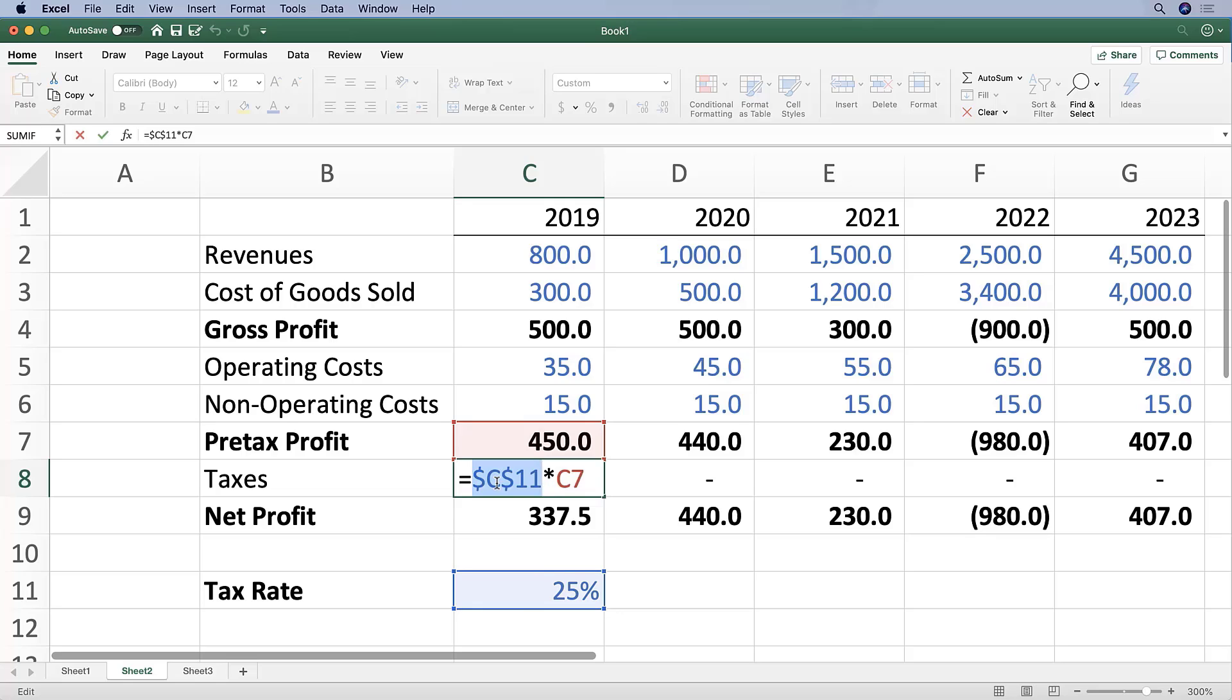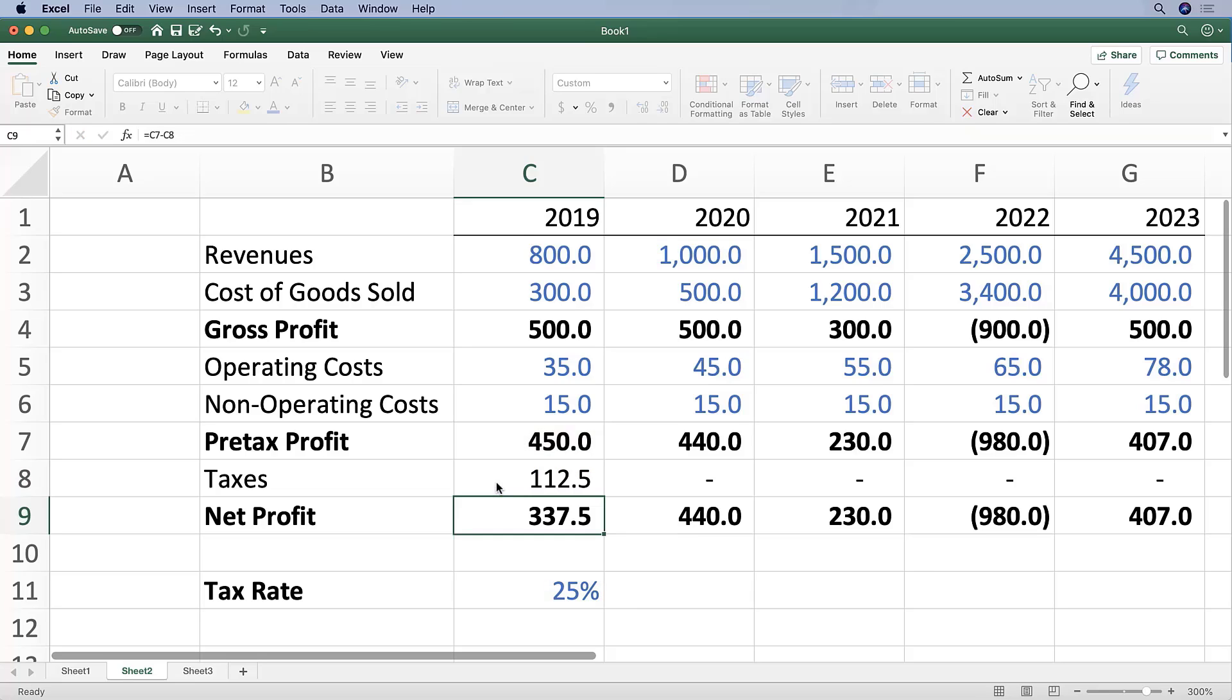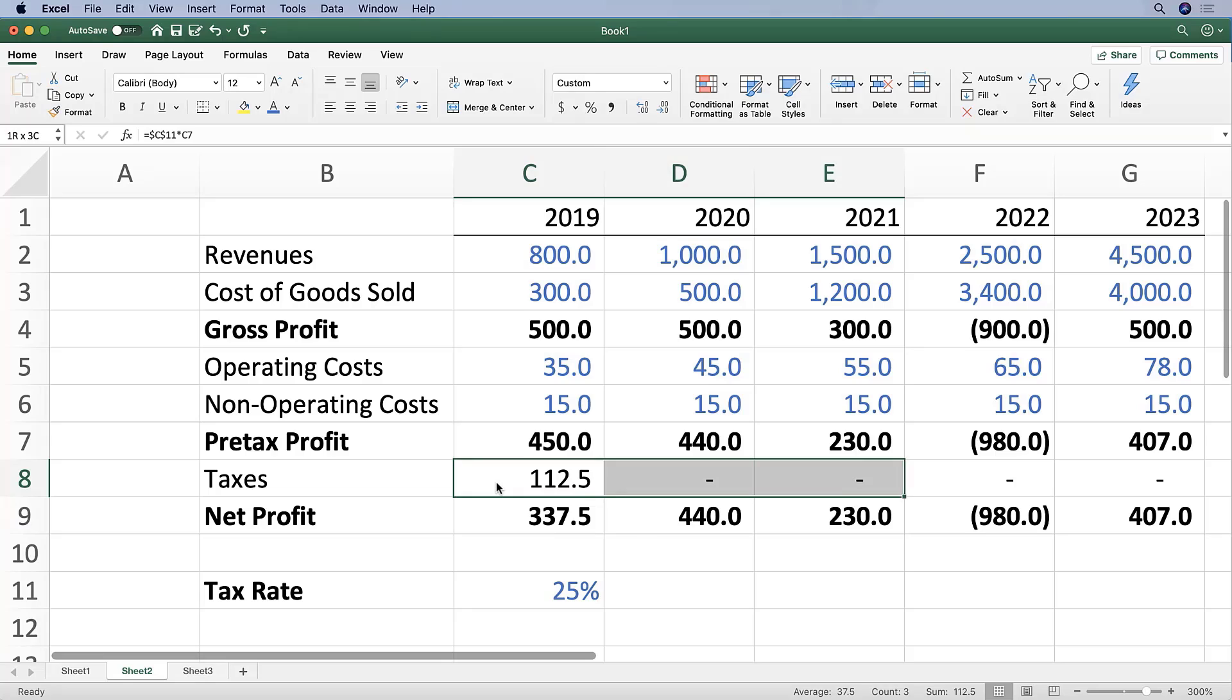You'll see that there are two dollar signs that are placed: one before the C and one before the 11. You've now anchored cell C11. Press Enter, and then Shift+right arrow and Command+R over.